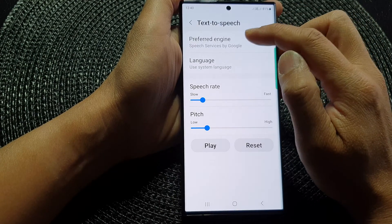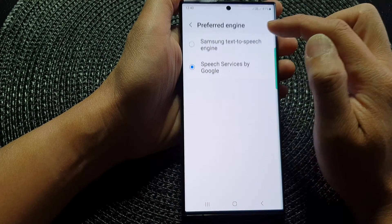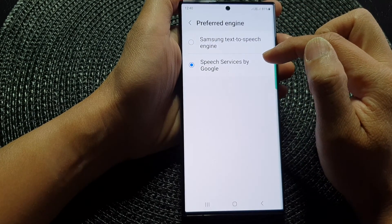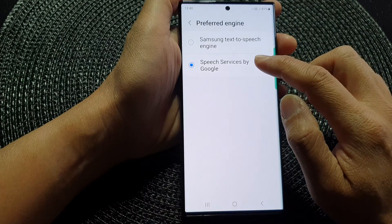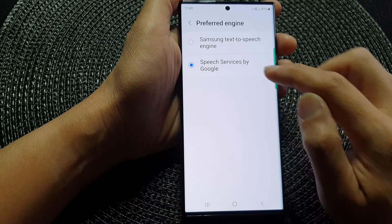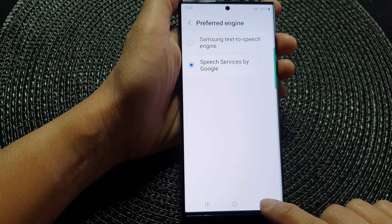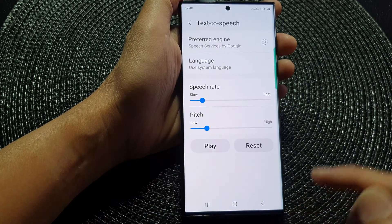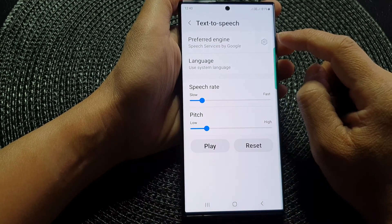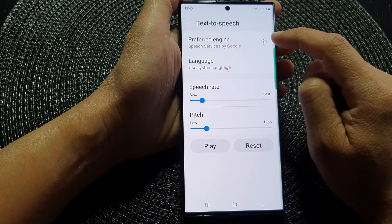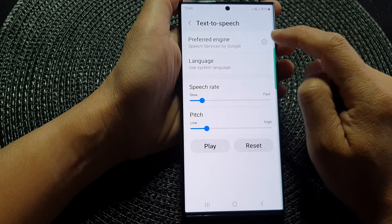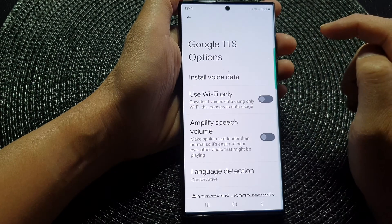Now in here, tap on the left hand side panel and make sure you choose Speech Services by Google, and then tap on the back key. Next, tap on the settings icon on the right hand side.